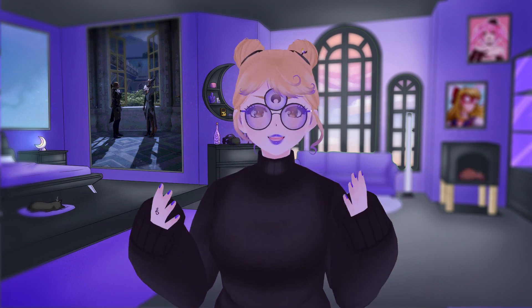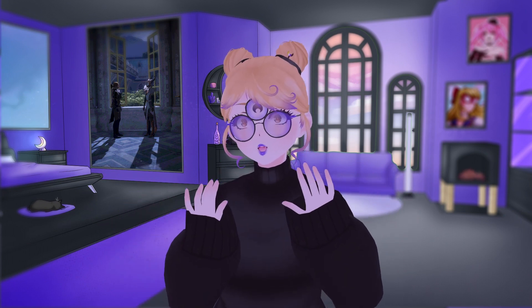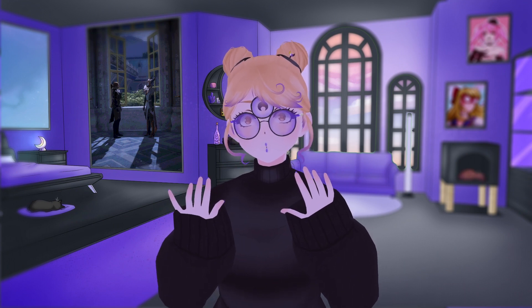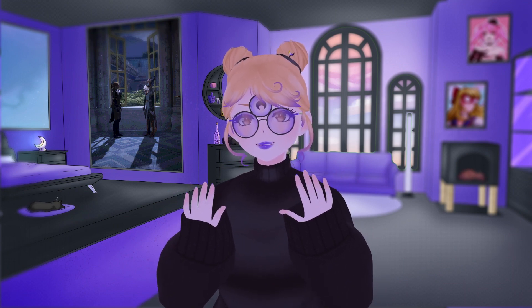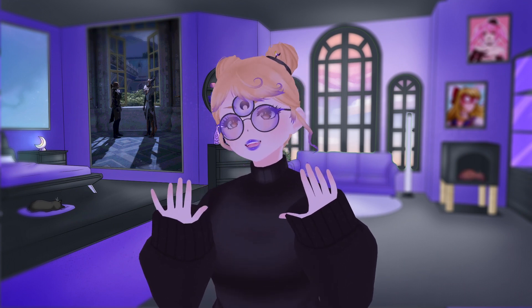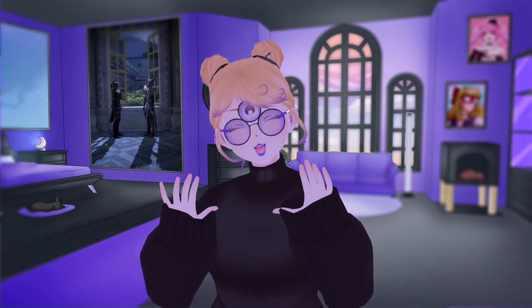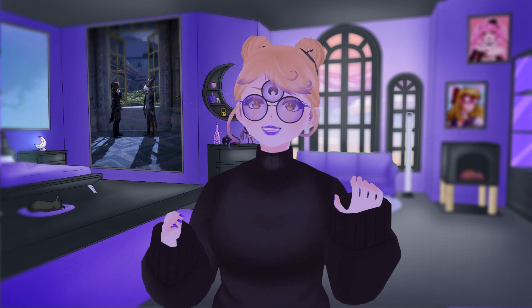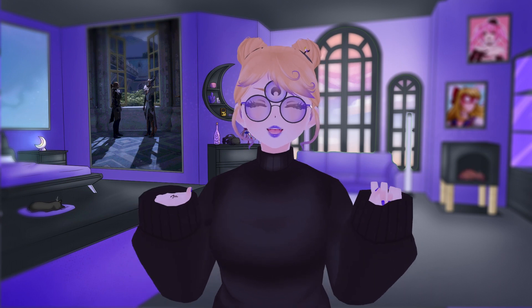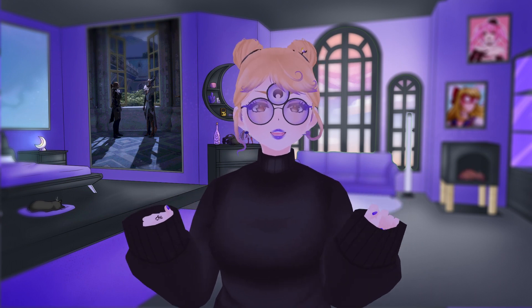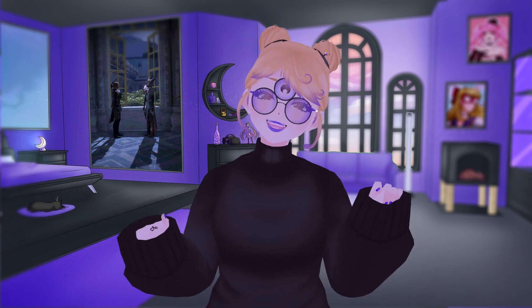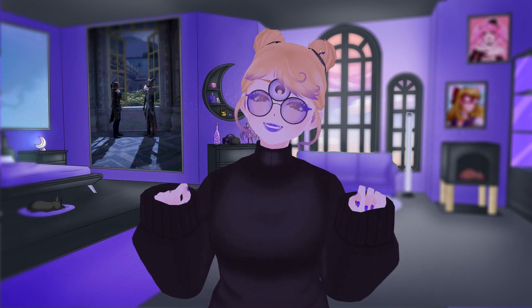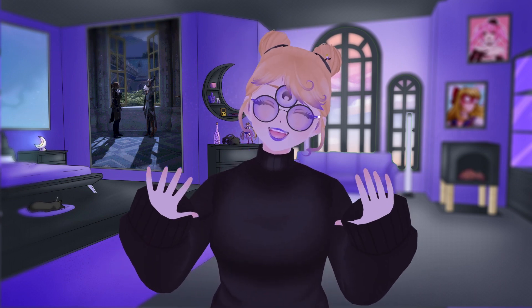I'm hoping that I can make some more VRoid tutorials for you and get more confident with it. But yes, have fun, enjoy, and I will see you later. Bye!